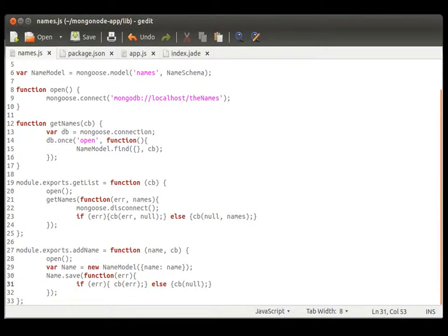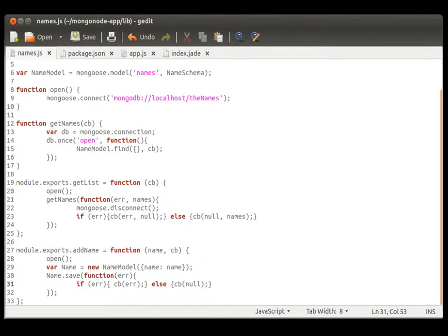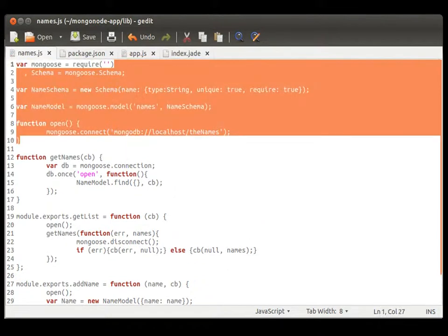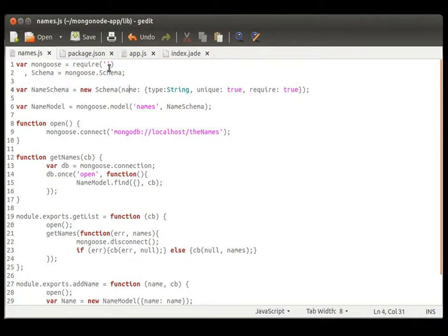Welcome back. This is the second part of our Part 2 tutorial on working with Node.js and MongoDB in Ubuntu. Now, I've noticed a couple of things during our break here.